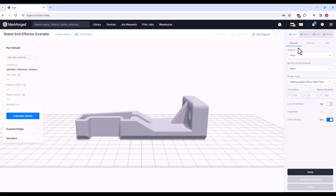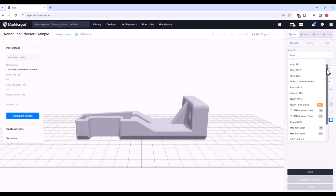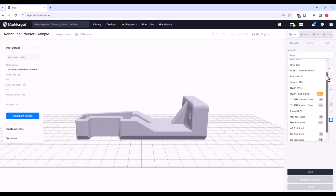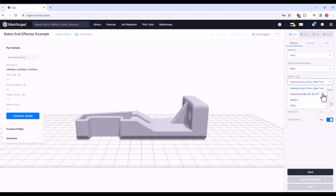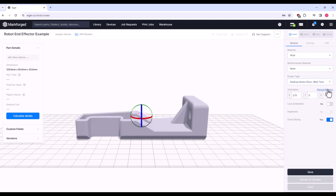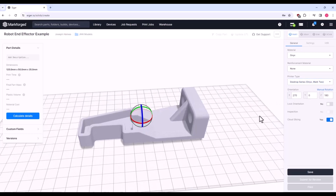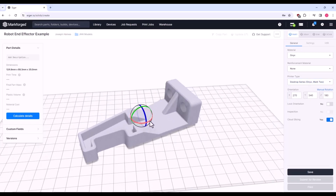The view we are currently in is called the Part View. General is where we can choose printing materials — base and reinforcement — along with your printer type. If needed, you can also rotate the model on the build platform by clicking on Manual Rotation.